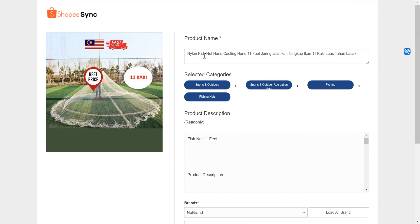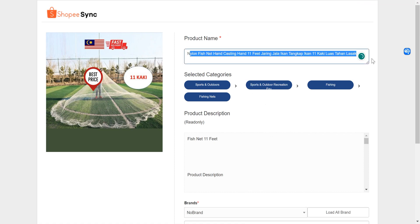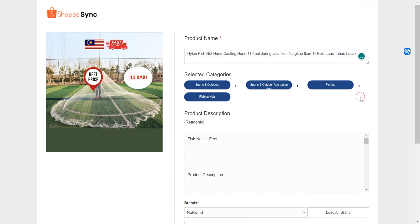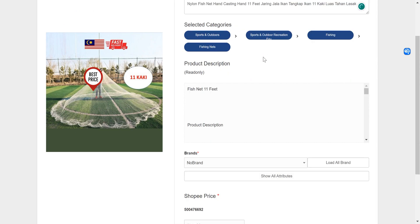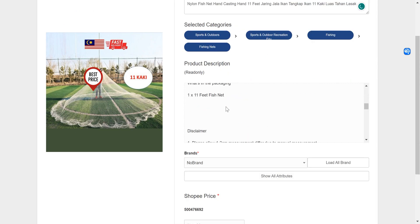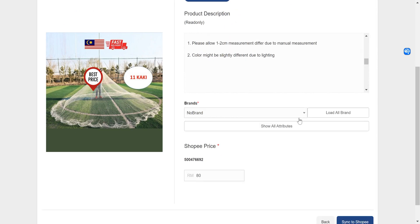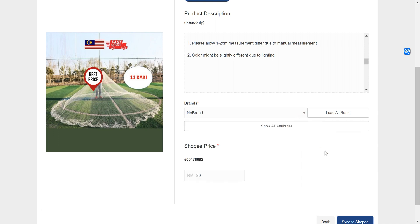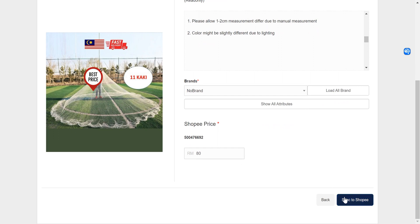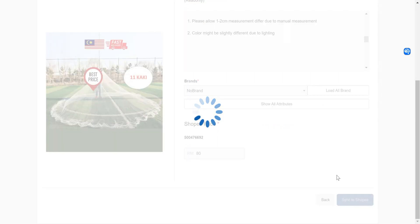Here you can see the product title already generated for you, the product description also generated for you. Now we just click on sync to Shopee.